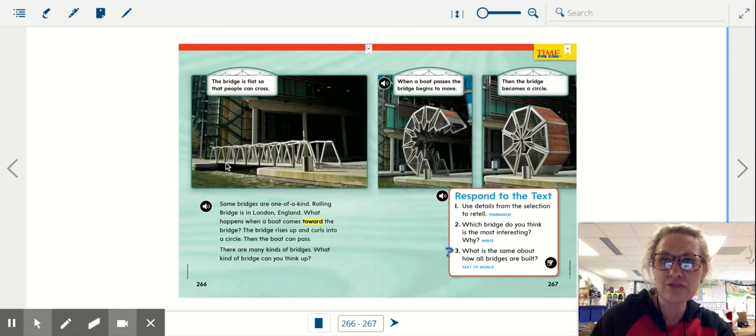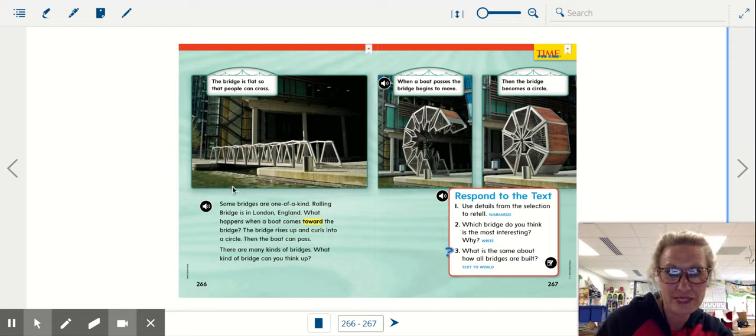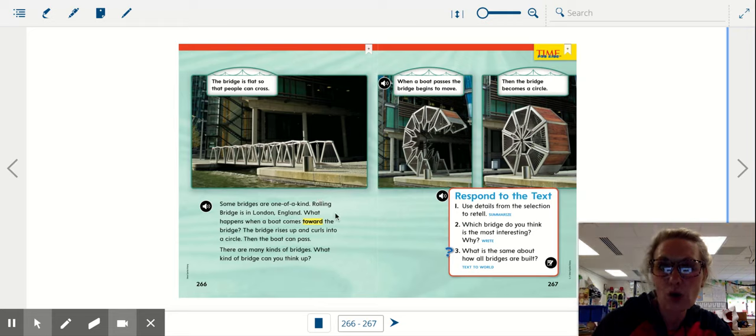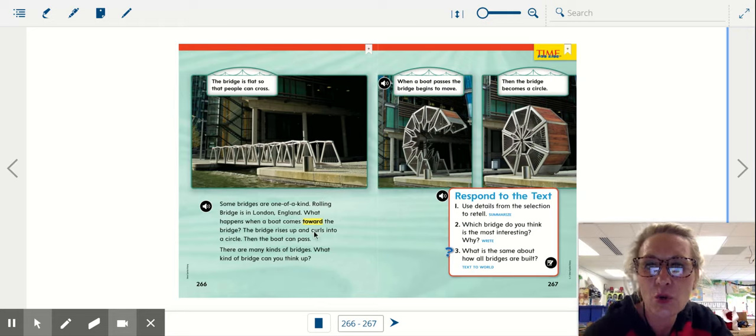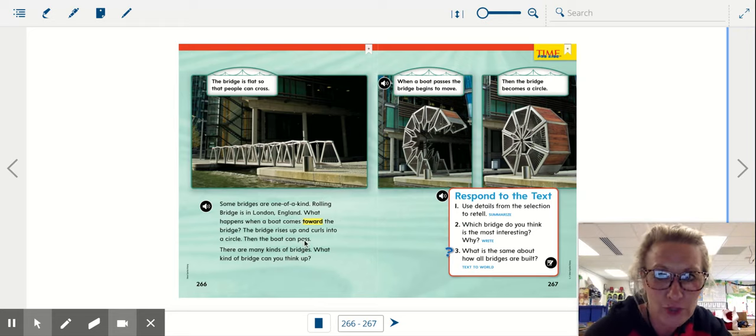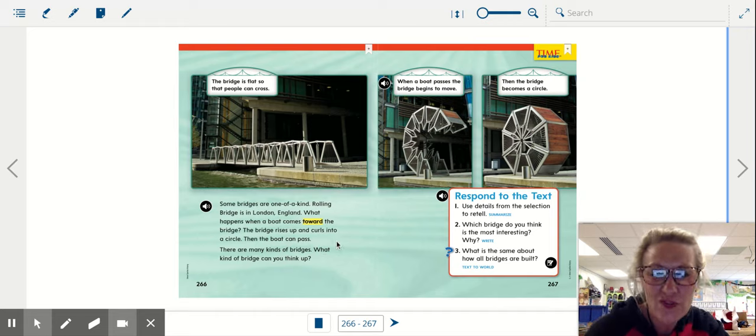The bridges, this one - I should start down here not at the caption. Oopsie. Some bridges are one of a kind. Rolling bridges in London, England. What happens when a boat comes toward the bridge? The bridge rises up and curls into a circle. Then the boat can pass.